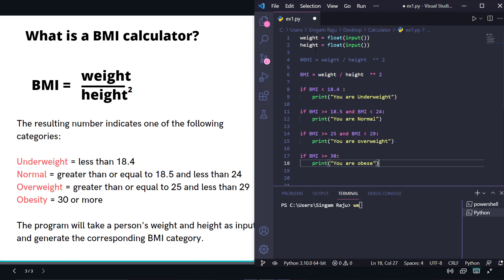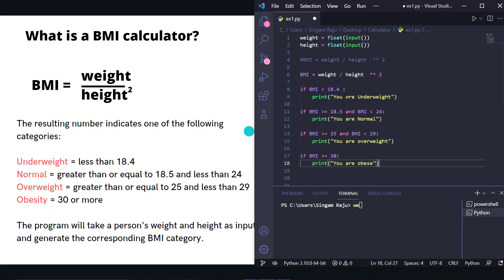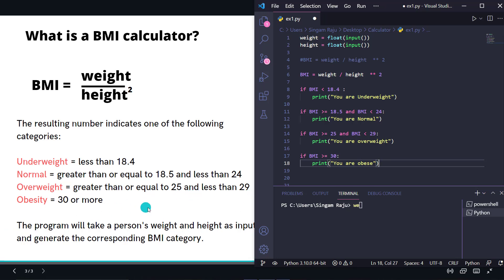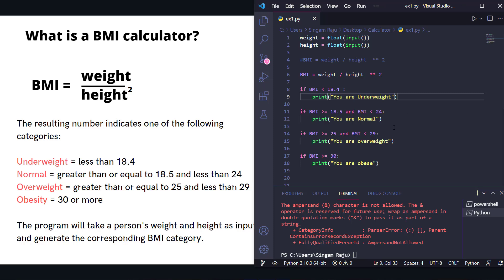Okay, we have weight, we have height. Let's check if we have any errors. If it's less than 18.4, underweight. Greater than or equal to 18.5 and less than 24, normal. Greater than or equal to 25 and less than 29, overweight. Greater than or equal to 30, obese. Let's save this and test it.